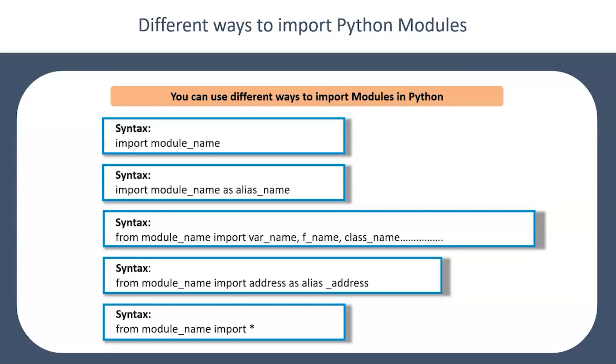Now what are the different ways? There are five different ways you can import modules. You can just say import module name and all the classes and functions within that module will get imported. You can give an alias, which makes it simple, and you can refer that alias throughout your code. Then if you want to import anything specific from the entire module, you can just import the specific functions and classes and give their name.